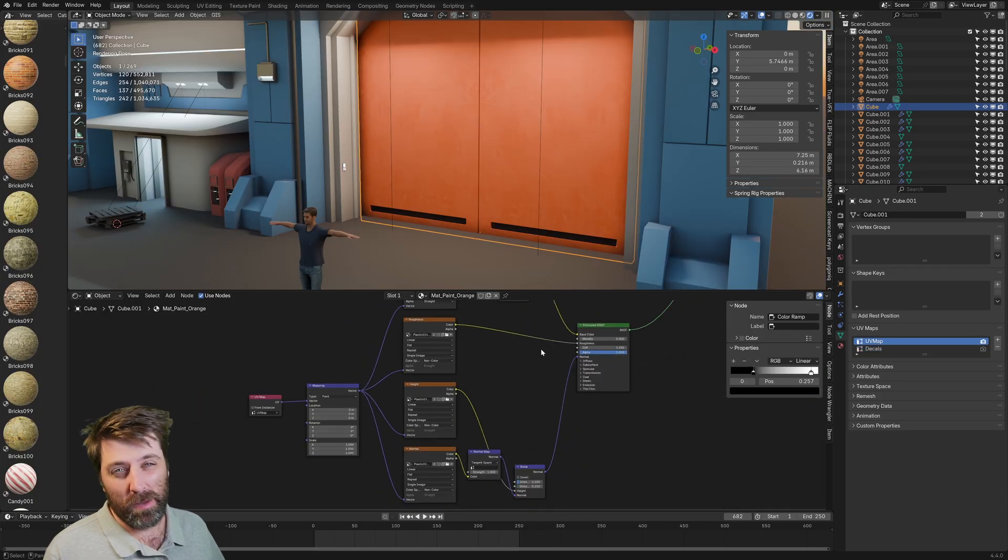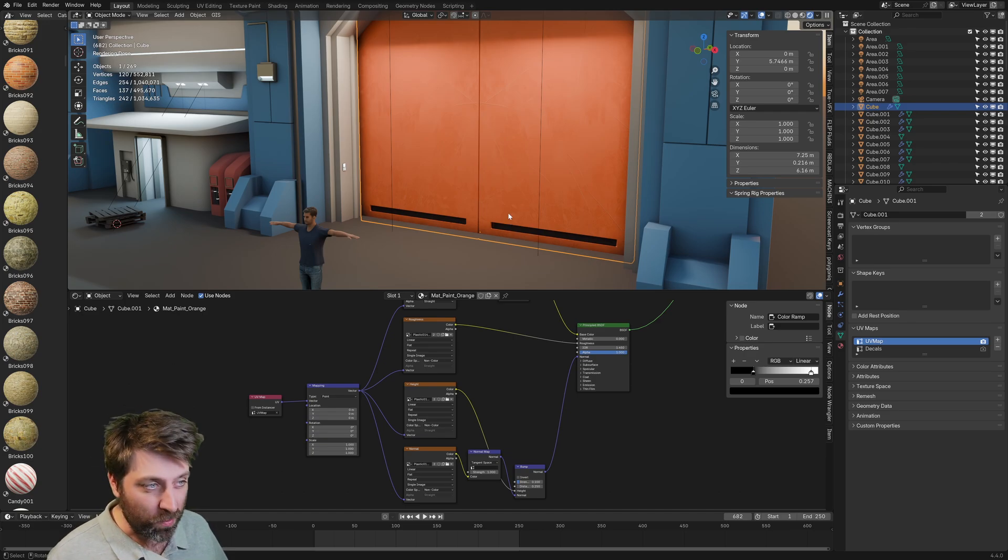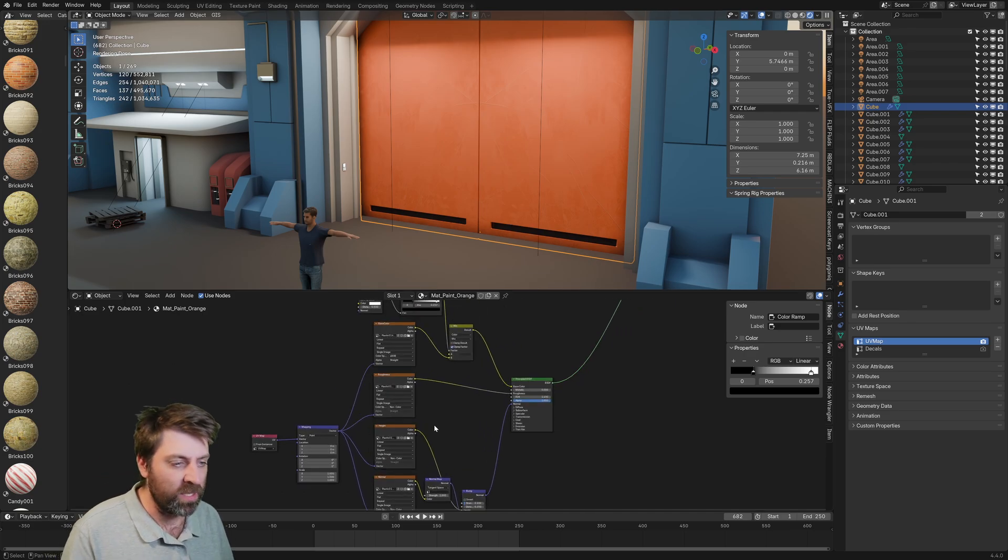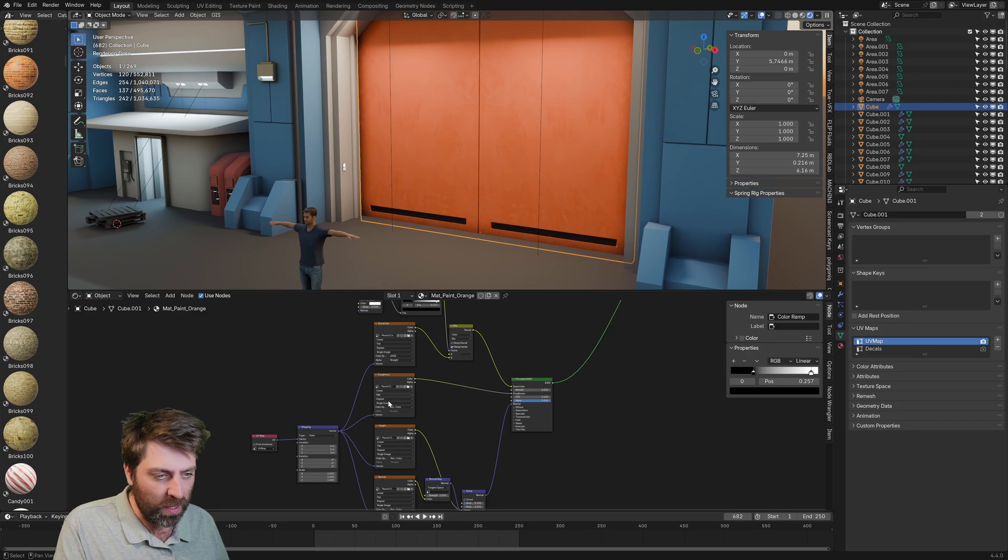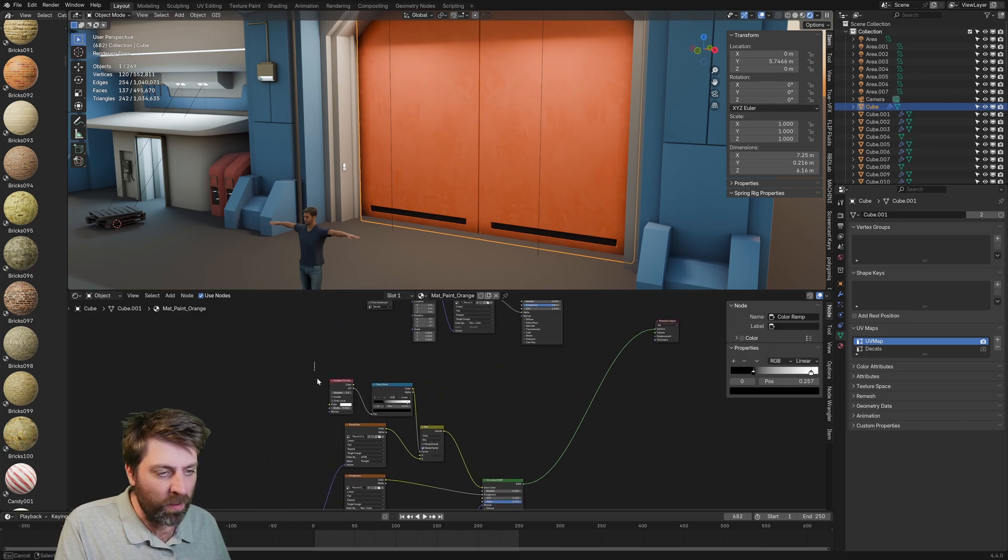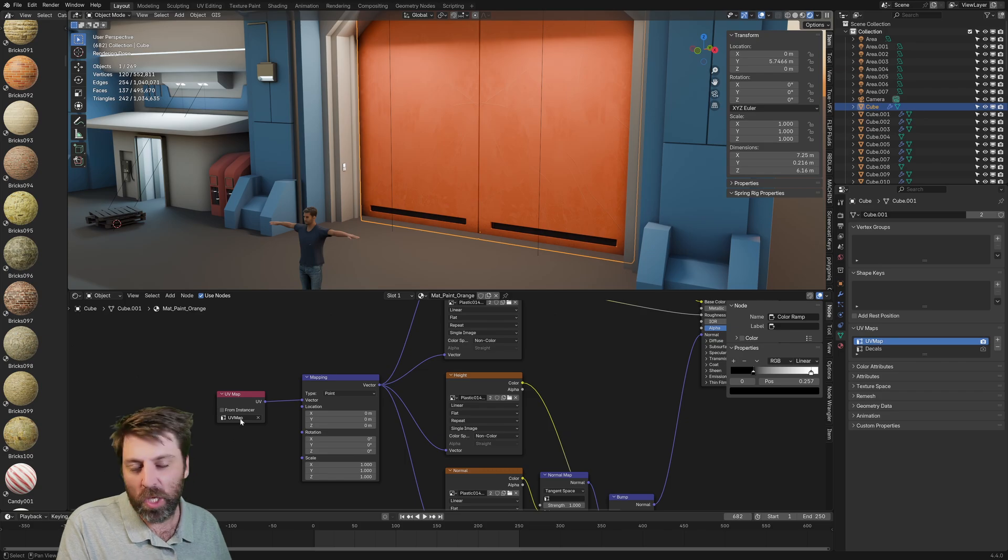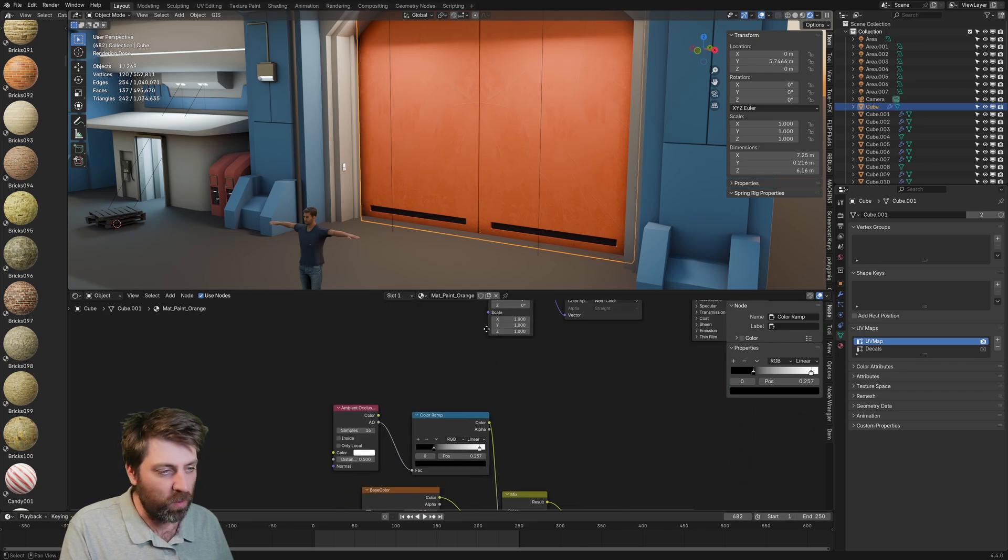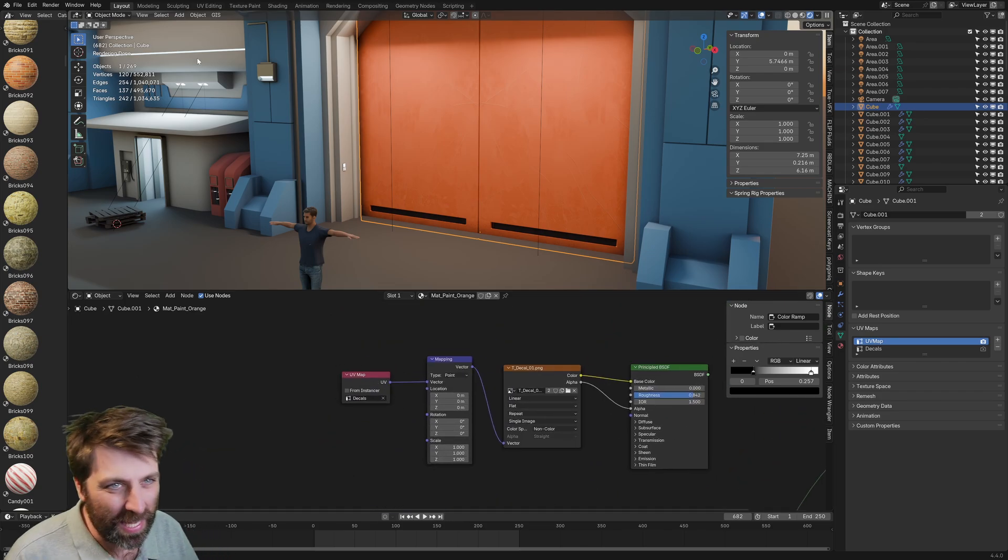So what I've done now is actually just given the door an actual material so that we can actually see it. So we've got base color, roughness, blah, blah, blah. And then we've got our ambient occlusion up here. And this is all plugged into the UV map, the standard one. Up here is where we're going to do a lot of the work in the decals.